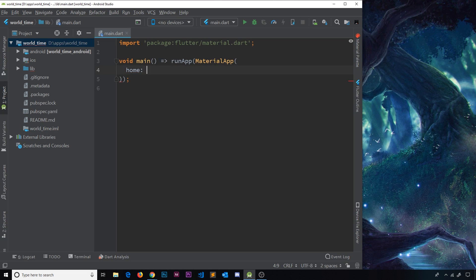Inside the MaterialApp we need a home property pointing to a widget shown on the home screen. Before filling that in, we'll create a few boilerplate widgets representing different screens — three in total. We're going to have a home screen that shows the time, a loading screen while data initially loads, and a screen where the user can update the location and choose a different place to find out the time.